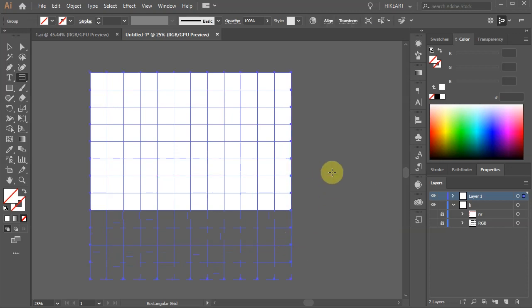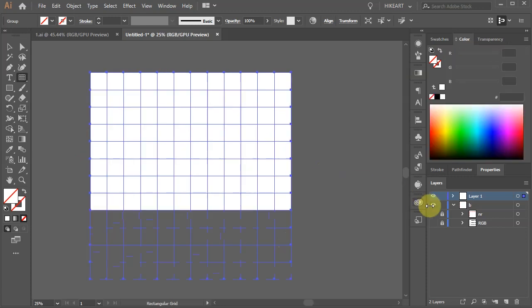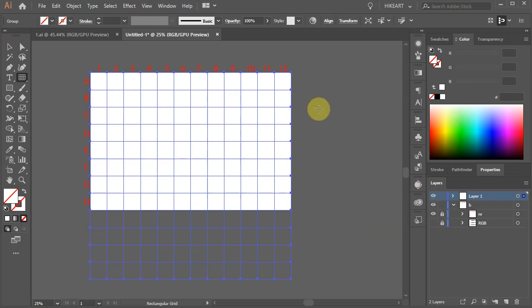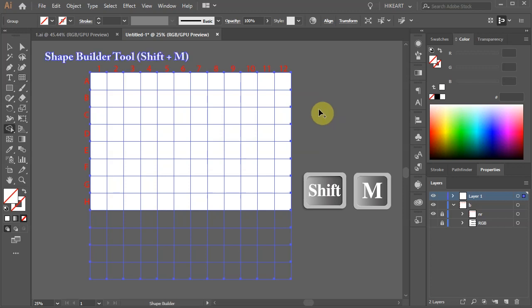Next we will delete some of the grid cells. I've assigned numbers and letters to help you visualize the process. With the grid still selected, press the SHIFT and M keys on your keyboard to switch to the shape builder tool, or select it from the toolbar panel.